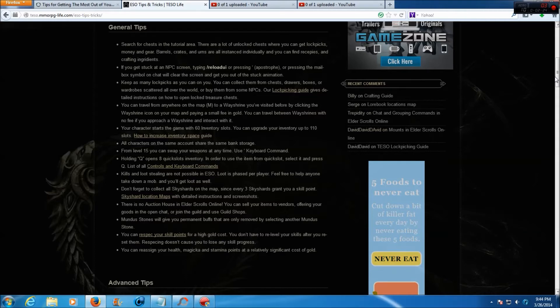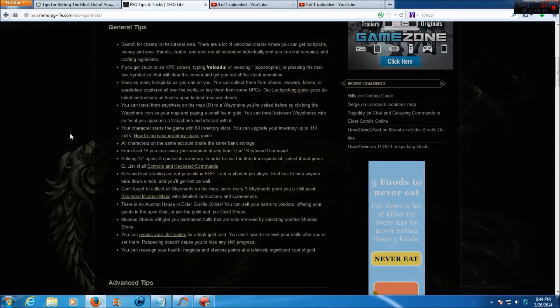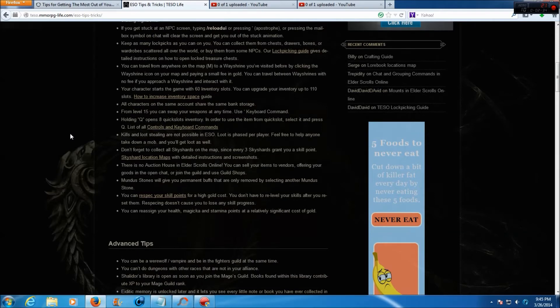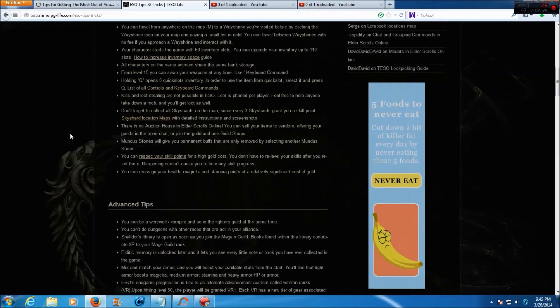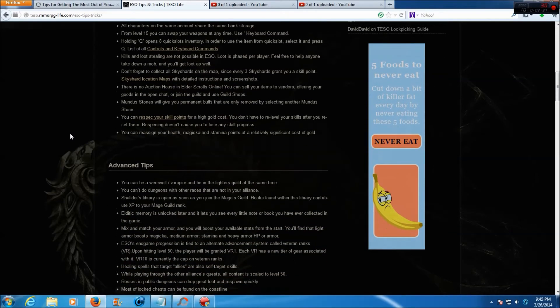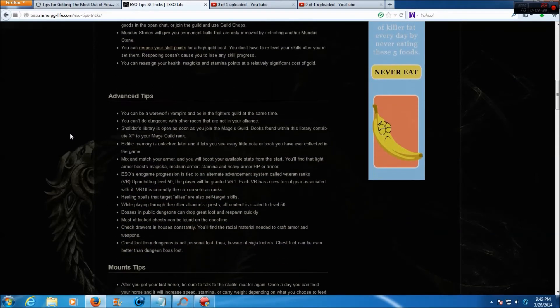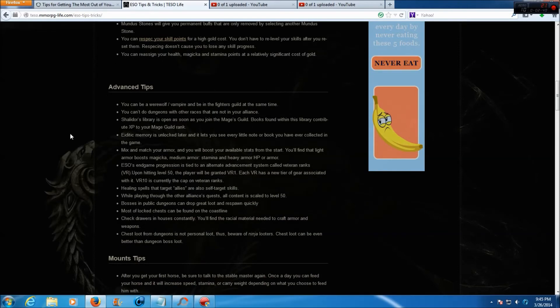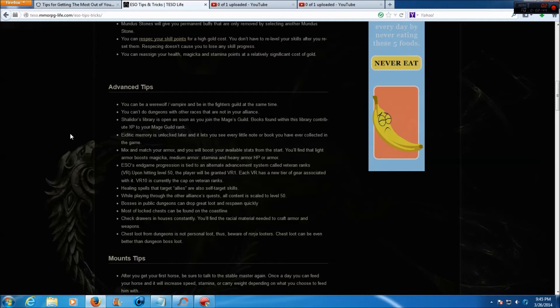Mundus stones will give you permanent buffs that are only removed by selecting another Mundus stone. You can respec your skill points for high gold cost. You don't have to re-level your skills after you reset them. Respecing doesn't cause you to lose any skill progress. You can reassign your health, magicka, and stamina points at a relatively significant cost of gold.